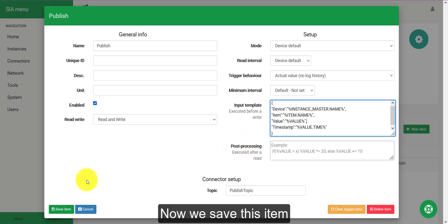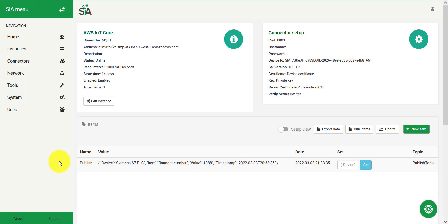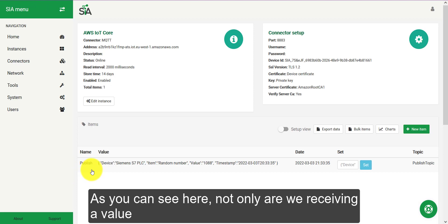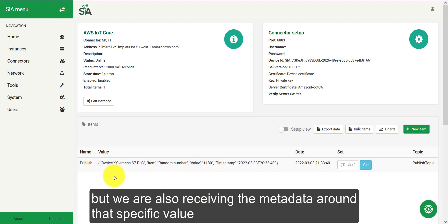Now, we save this item and as you can see right here, not only are we receiving a value, but we are also receiving the metadata around that specific value.